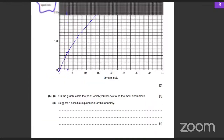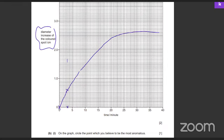On the graph, circle the point you believe to be the most anomalous — one that lies far away from the best-fit line. Think of a reason why that point is anomalous. For example, if a point is far from the line, what went wrong? Maybe the time was measured incorrectly — either there was a delay in the time interval, or the measurement was taken too quickly before the actual time had been reached. You can comment on the error on the time axis.